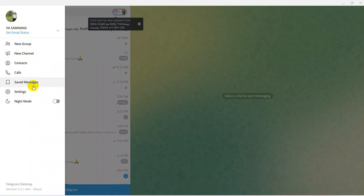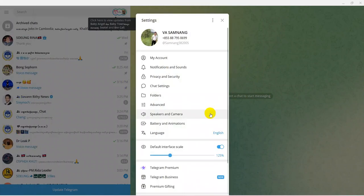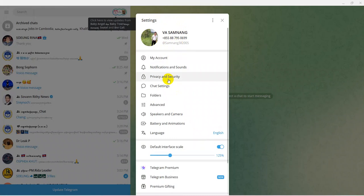After that, click on Settings in the hamburger menu. There are many options, but now I will show only the Settings because I want to create a folder on your Telegram to organize your chats into groups. Click on Settings.